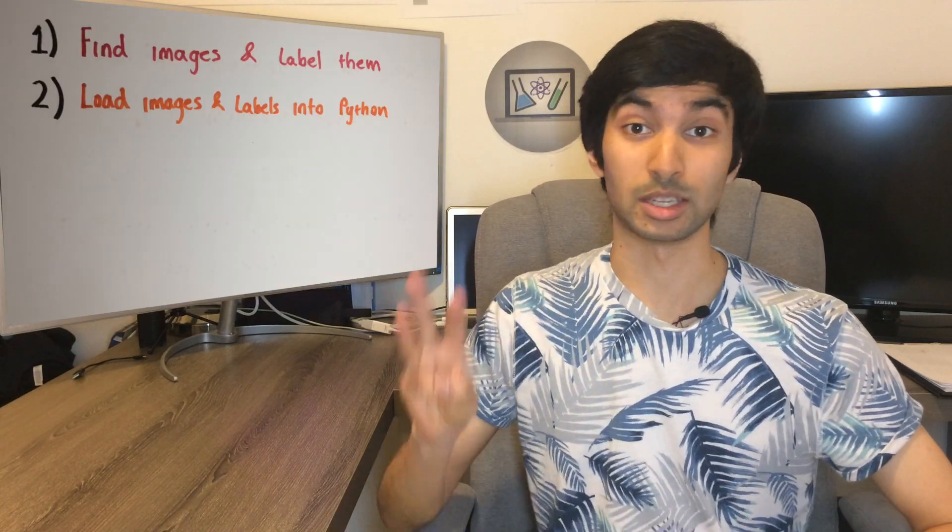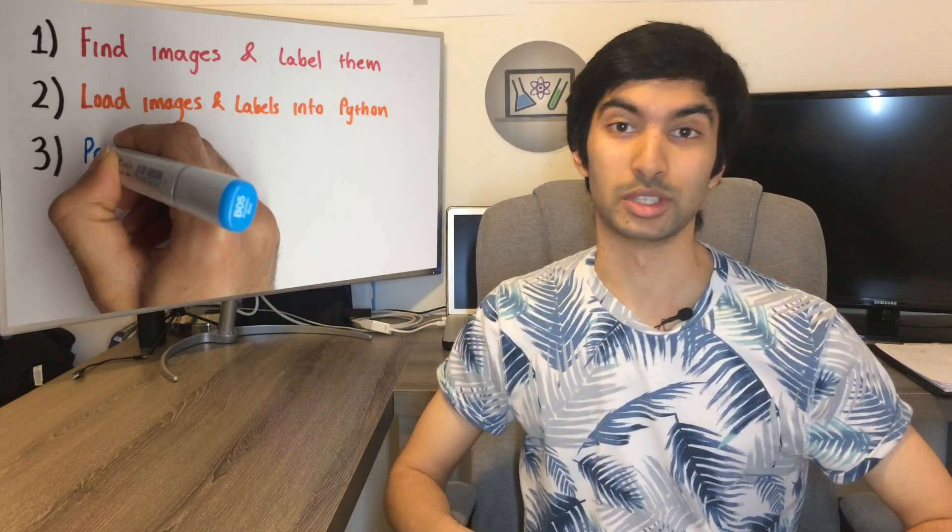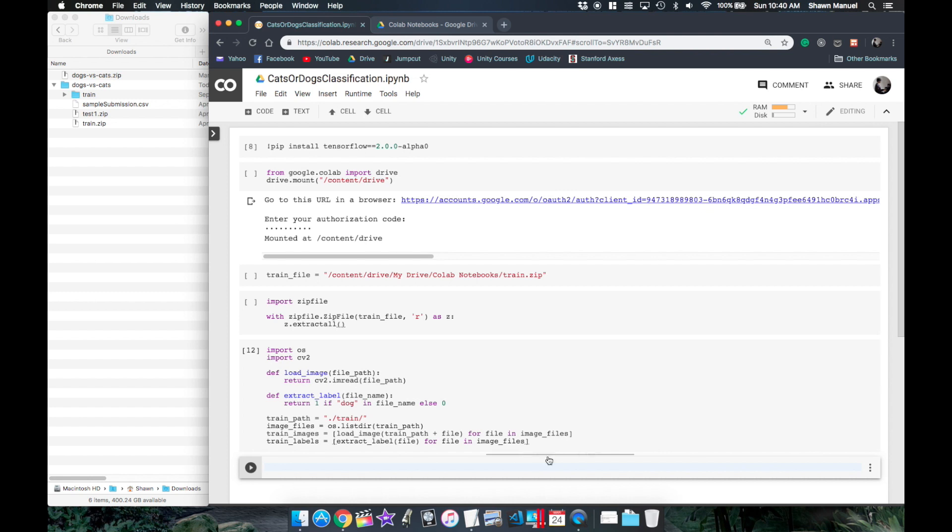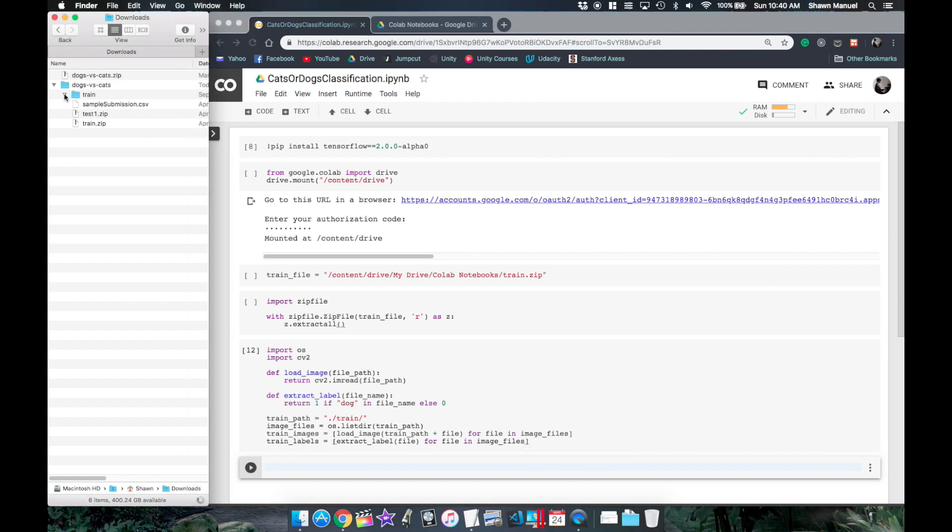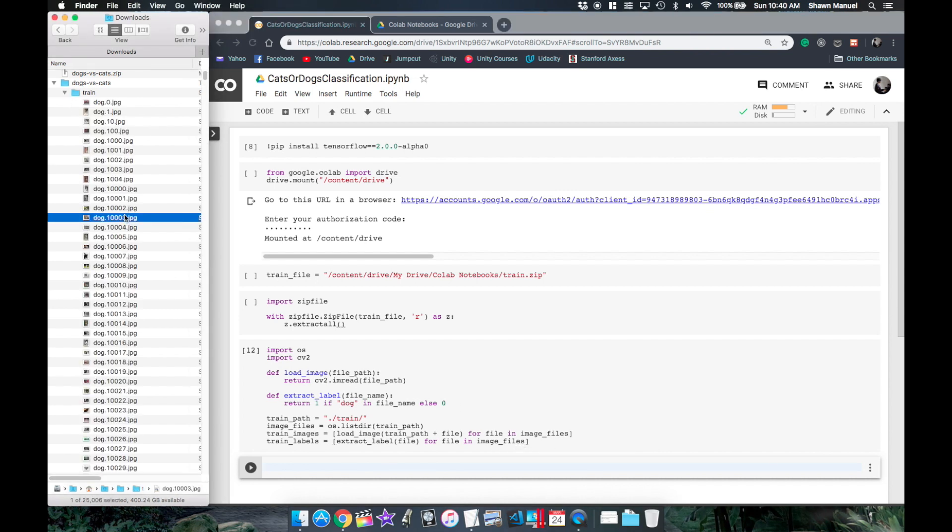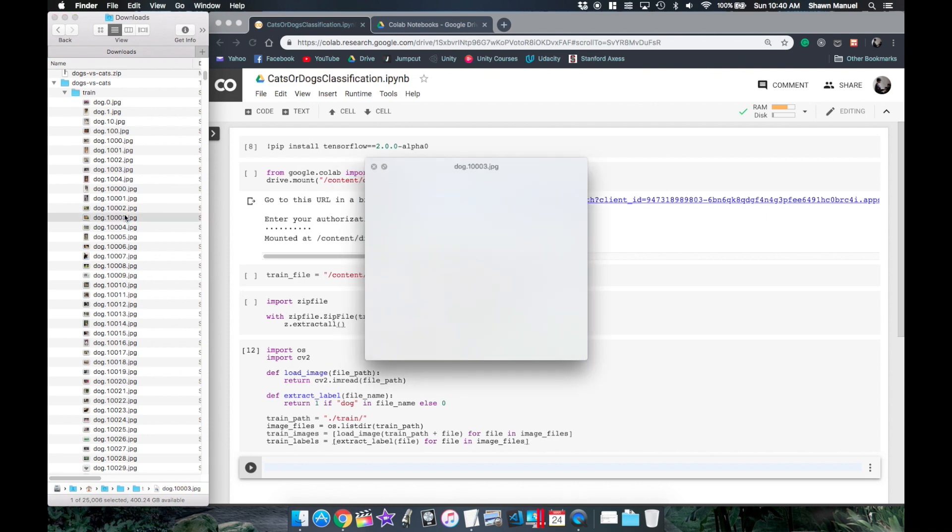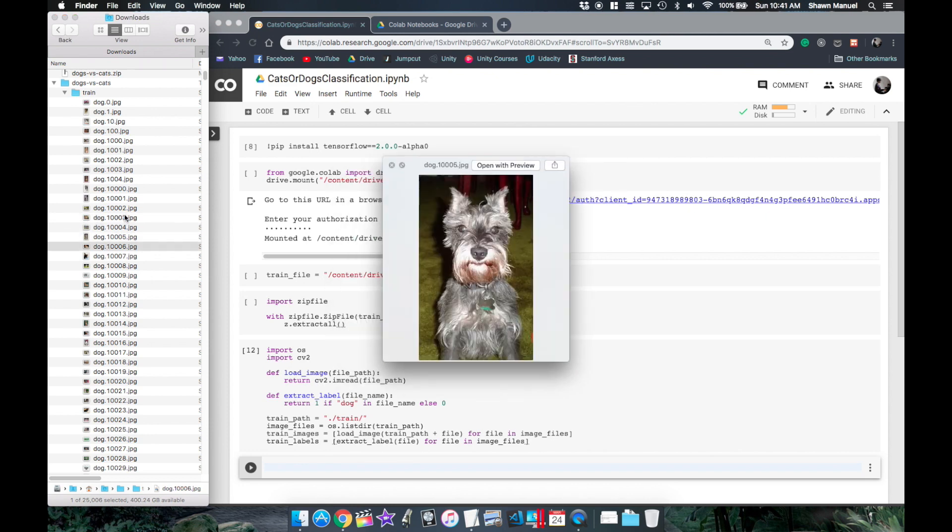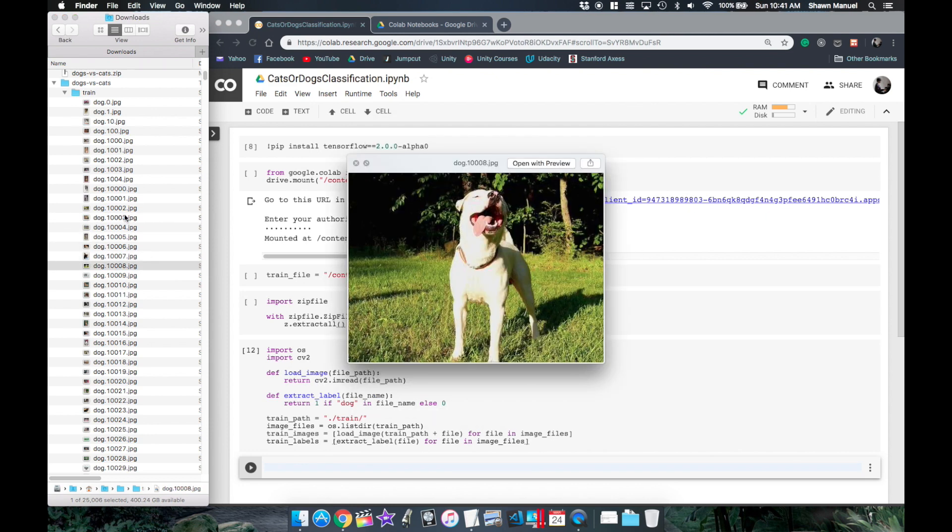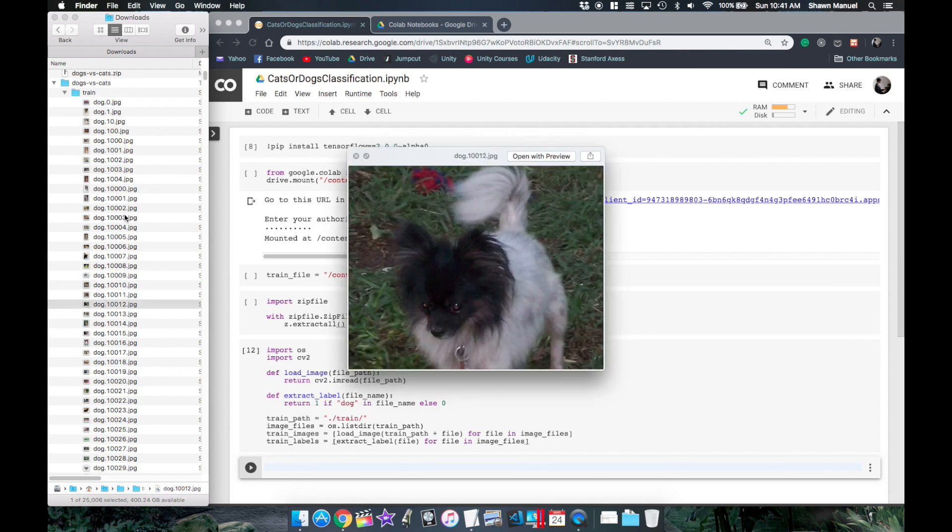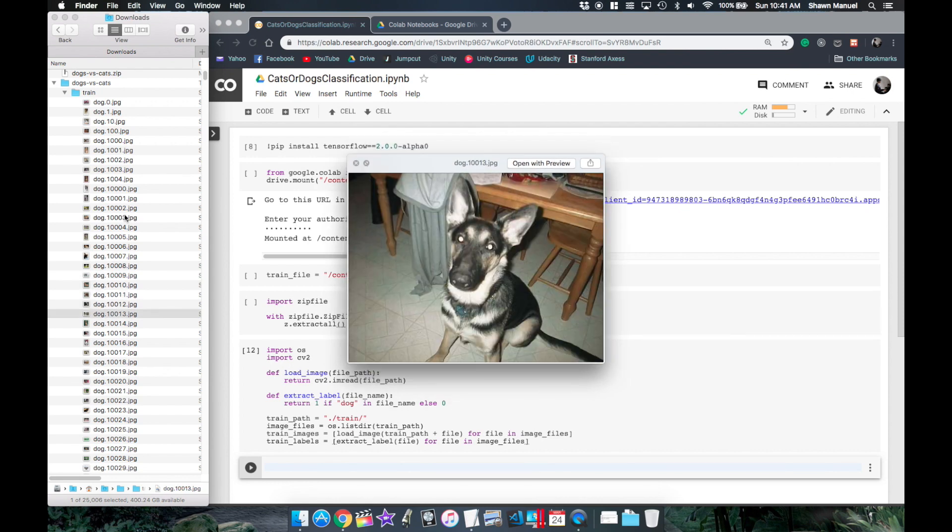So now that we have our training images and labels loaded into our Python variables, we need to do a bit of refining which brings us to step 3, which is to pre-process the data. Now in case you're wondering why we actually need to pre-process the data, if we browse through the raw images we see that they are all different dimensions and sizes but a neural network requires each sample to have the exact same dimension and size.